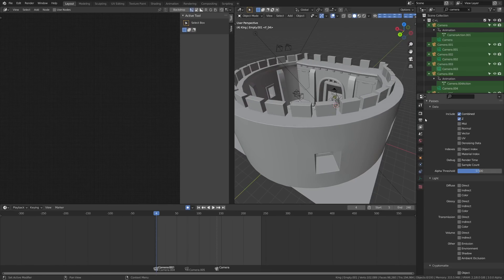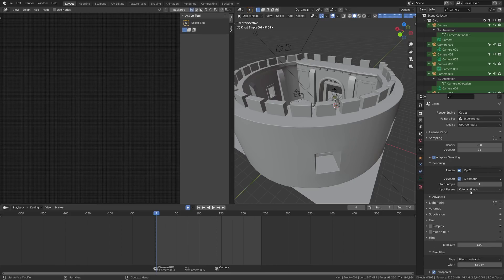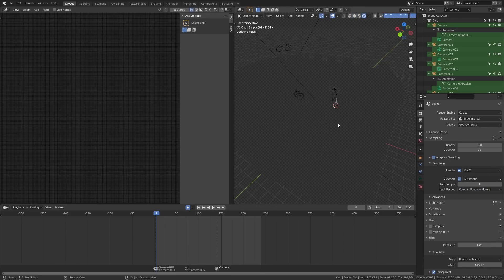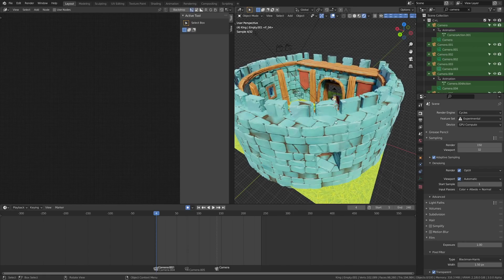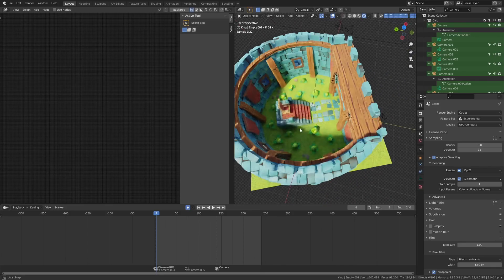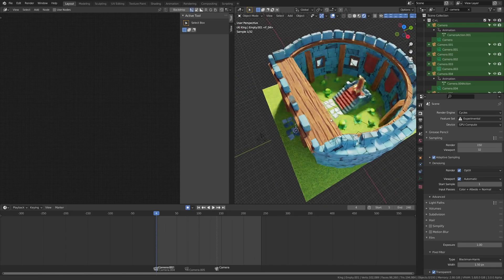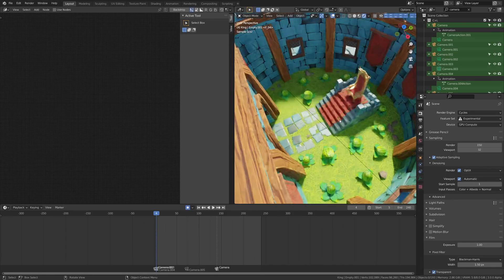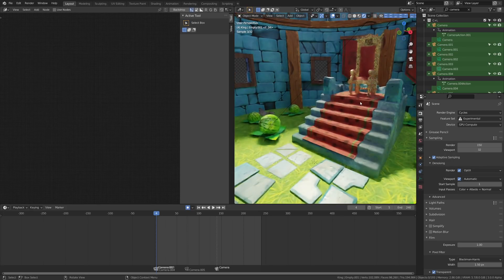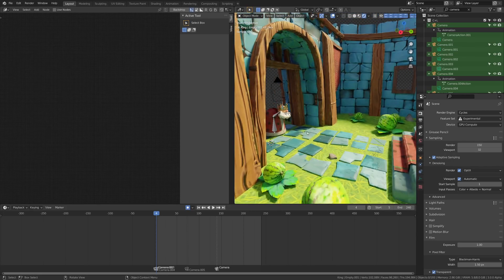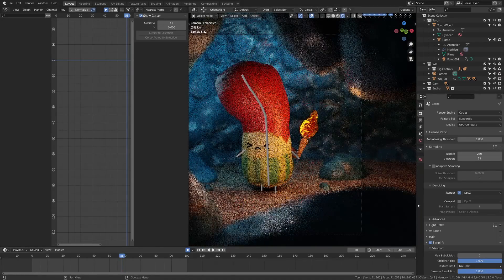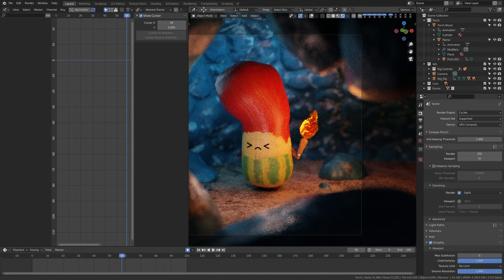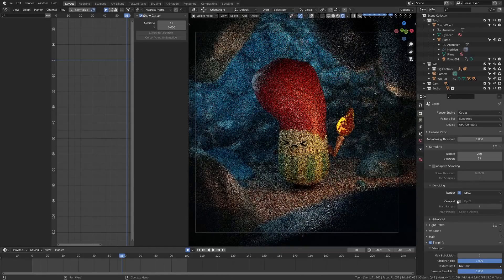Some other big noticeable improvements with Cycles X are the viewport rendering. It's much faster and now there's this little option here where you can turn on the normals, and I noticed that I got a lot more details in the viewport. Also, it was just much quicker overall. This is great if you're building out larger or more complicated scenes and want to preview your setup. Honestly, I don't mind leaving my computer on overnight to render, but a laggy viewport can be very problematic when I'm working and trying to work efficiently.